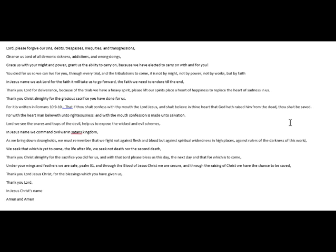We seek that which is yet to come, the life after life. We seek not death, nor the second death. Thank you, Christ Almighty, for the sacrifice you did for us.